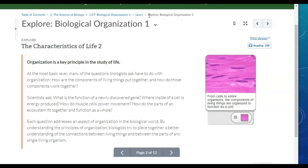We're going to study today something called Biological Organization. Organization is a key principle in the study of life. Many of the questions biologists ask have to do with organization — how are the components of living things put together, and how do those components work together? By understanding the principles of organization, biologists try to piece together a better understanding of the connections between living things and between the parts of any single living organism.